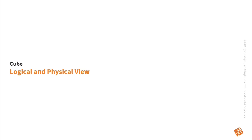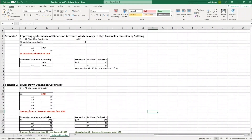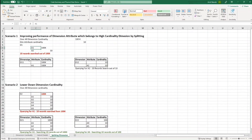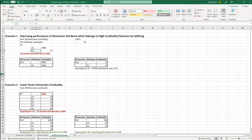Let us look at how to improve the performance of the attributes which belong to a high cardinality dimension by splitting the dimension. Consider a scenario where the overall dimension cardinality is 100K. There is one dimension D1 with two attributes A1 and A2. A1's cardinality is 100K and A2's cardinality is 10. Whenever we want to use A2 in our reports, 100K records will be accessed to get these 10 values of A2.